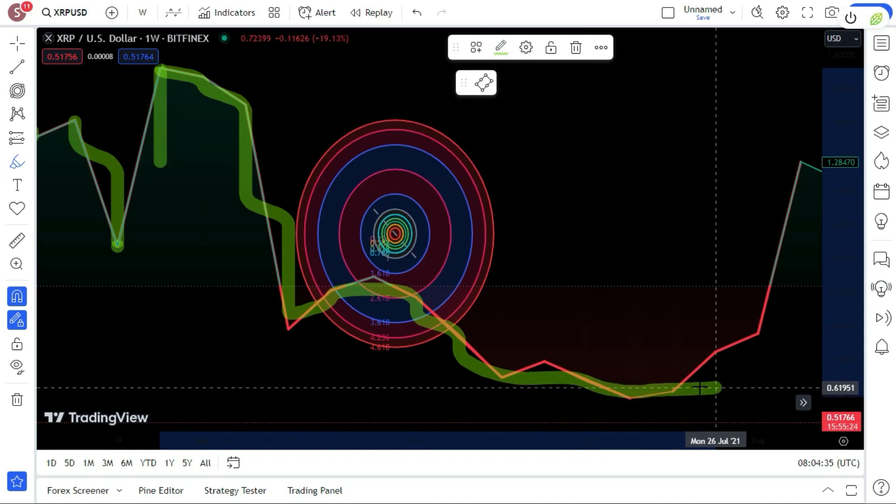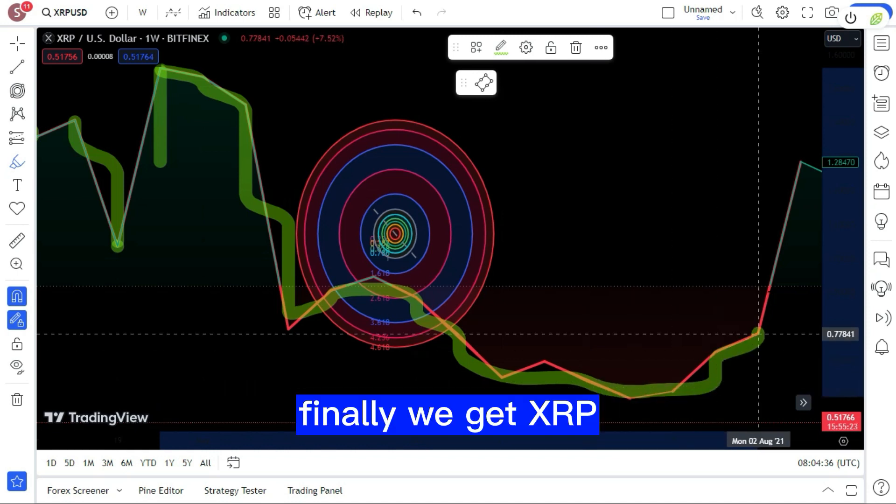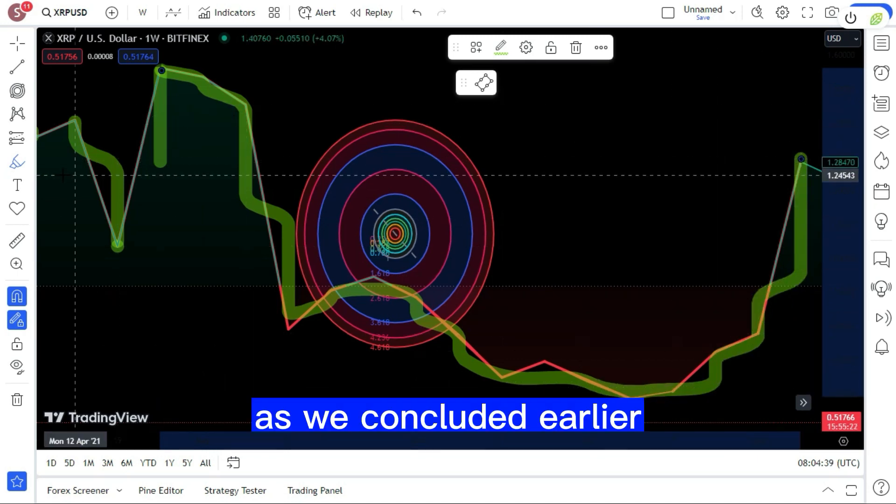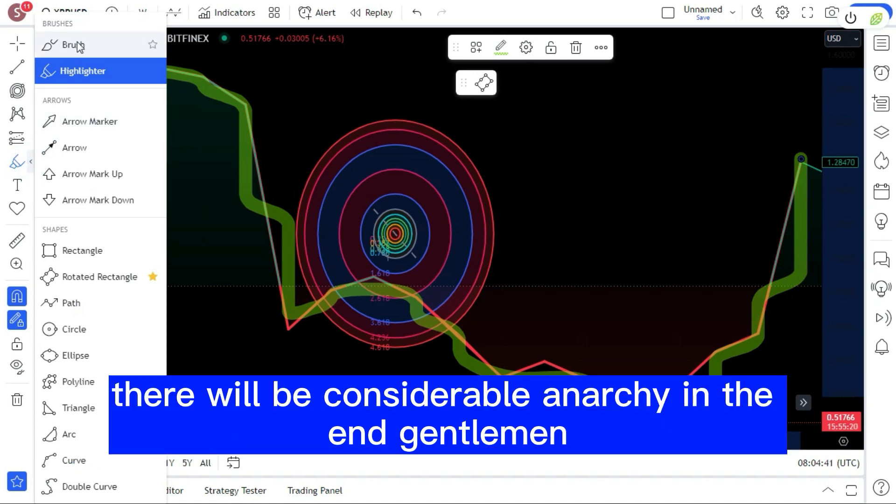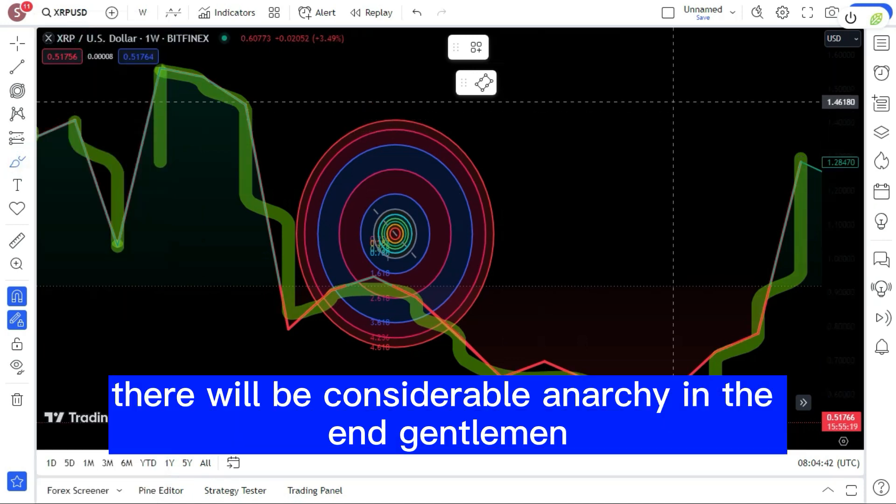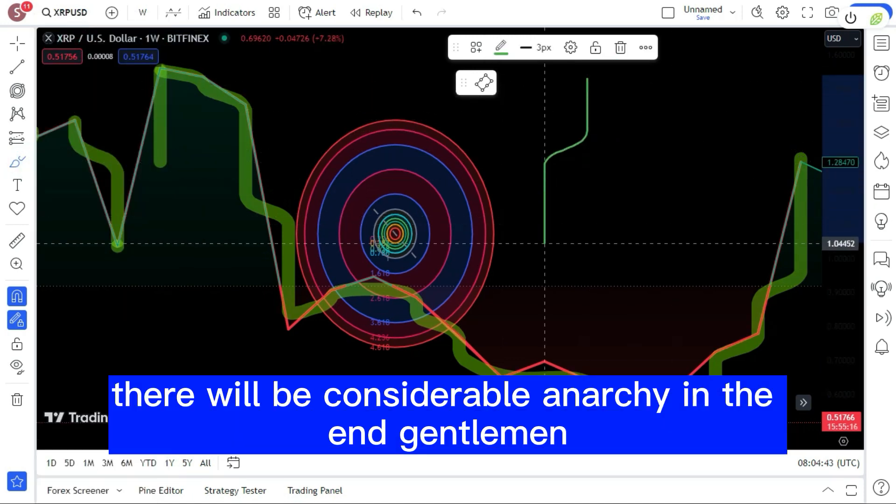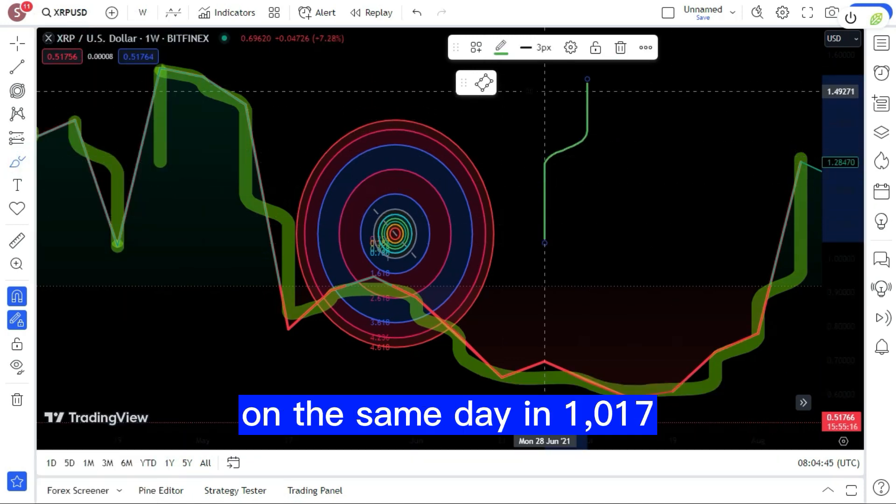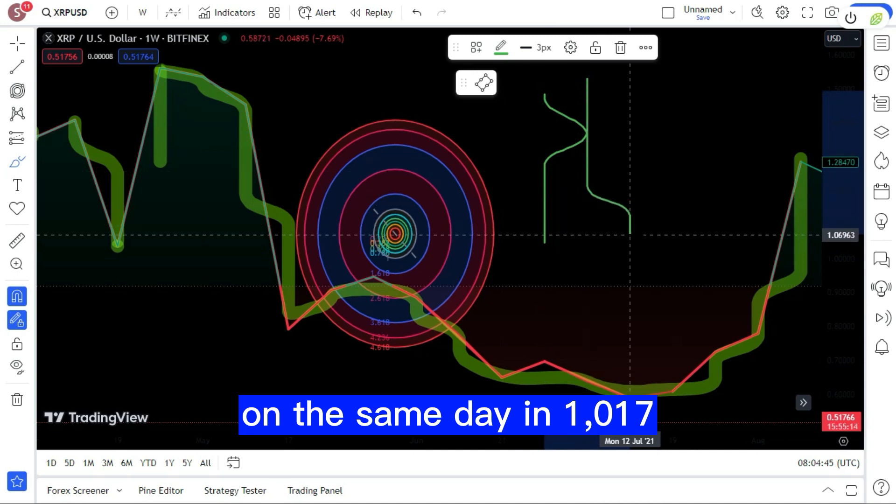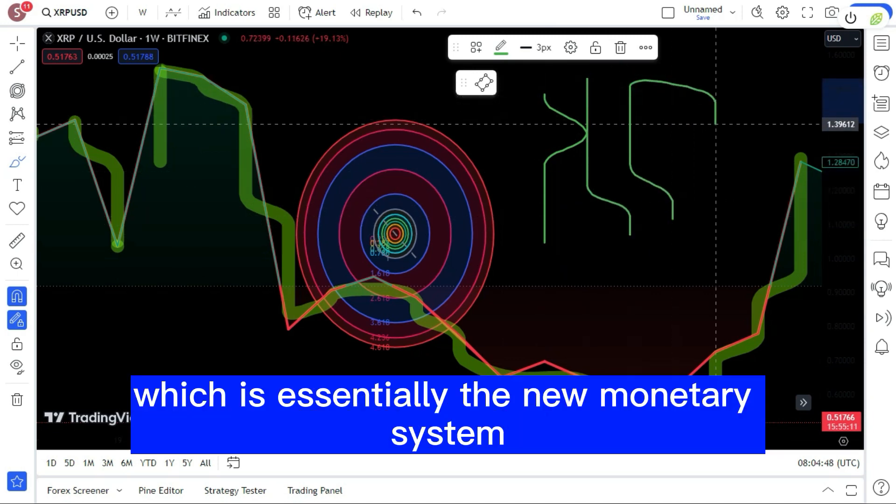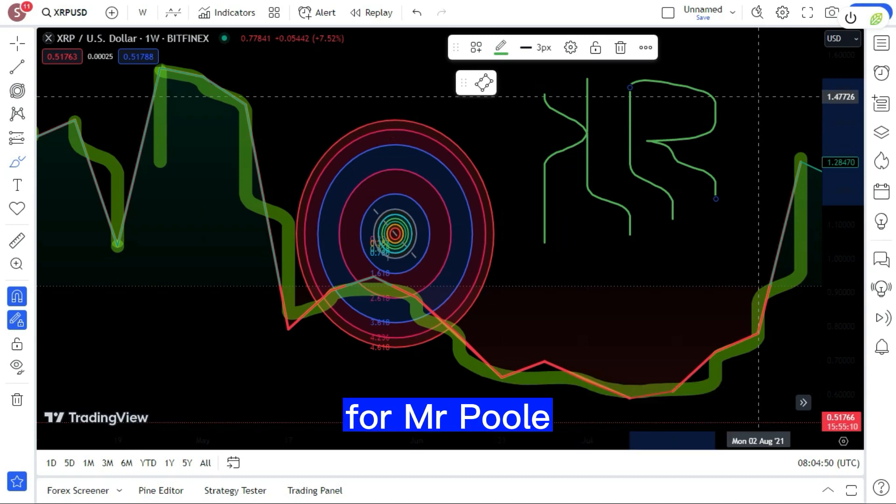Finally we get XRP. As we concluded earlier, there will be considerable anarchy in the end. Gentlemen, on the same day in 10-17, we'll have XRP which is essentially the new monetary system for Mr. Pool.